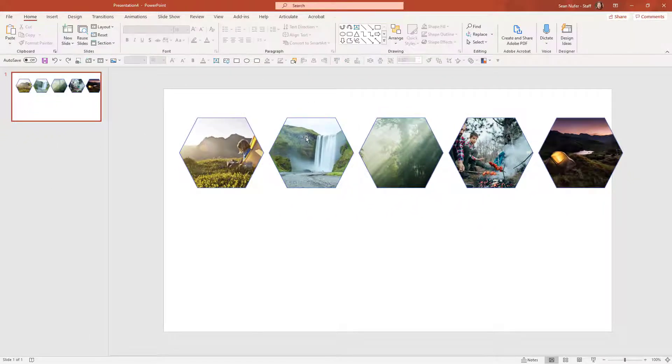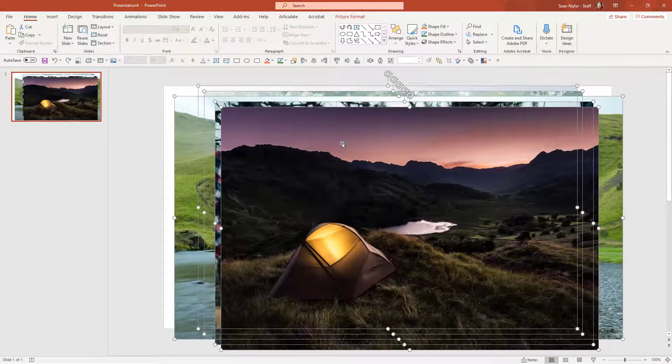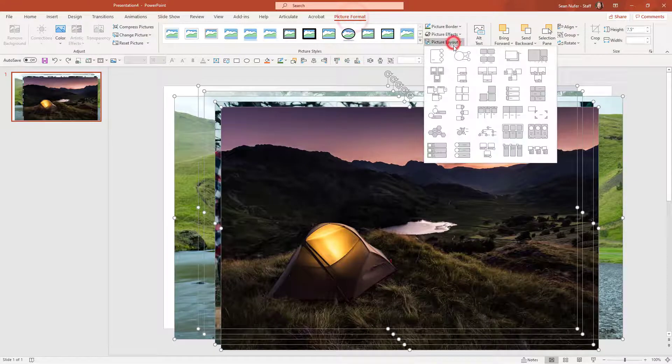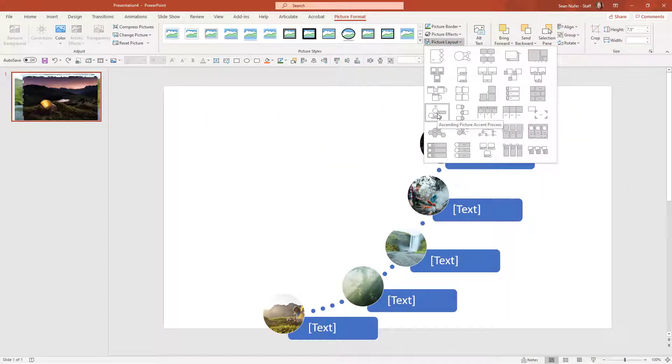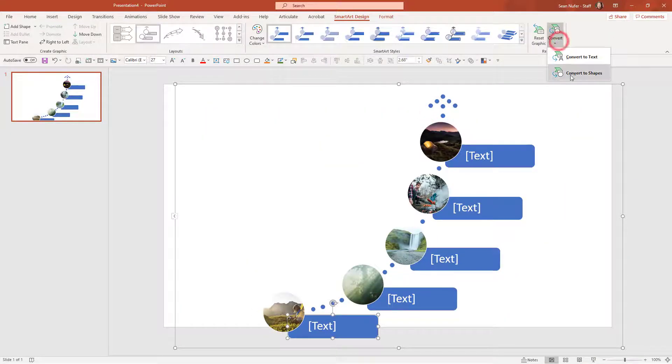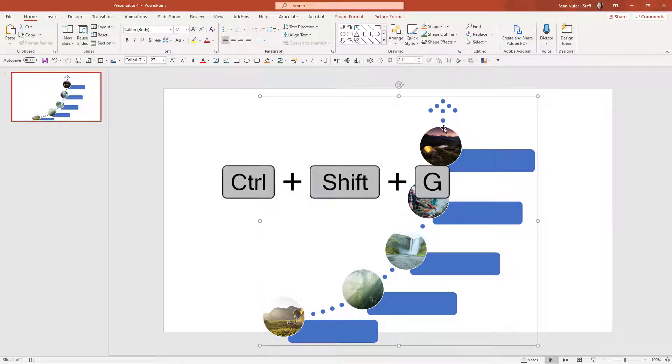Now I'm going to go ahead and undo everything and revisit the picture layout options, just so I can try a different shape. I'll convert the smart art to shapes, Ctrl-Shift-G to delete the elements.